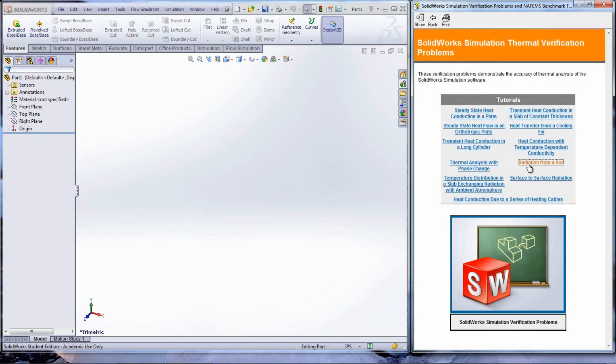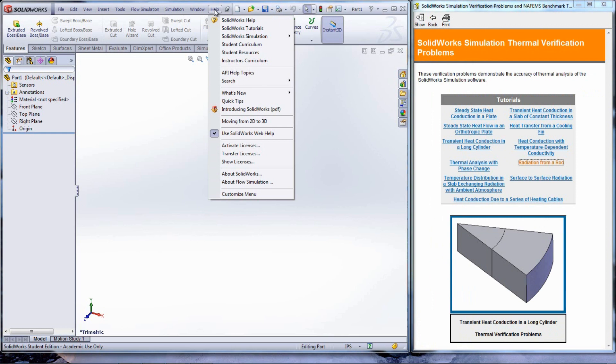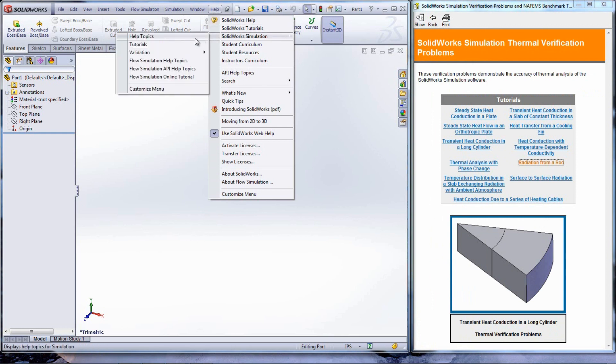The flow tutorials for thermodynamics and heat transfer can be found under Help, SolidWorks simulation, then Flow simulation online tutorial.